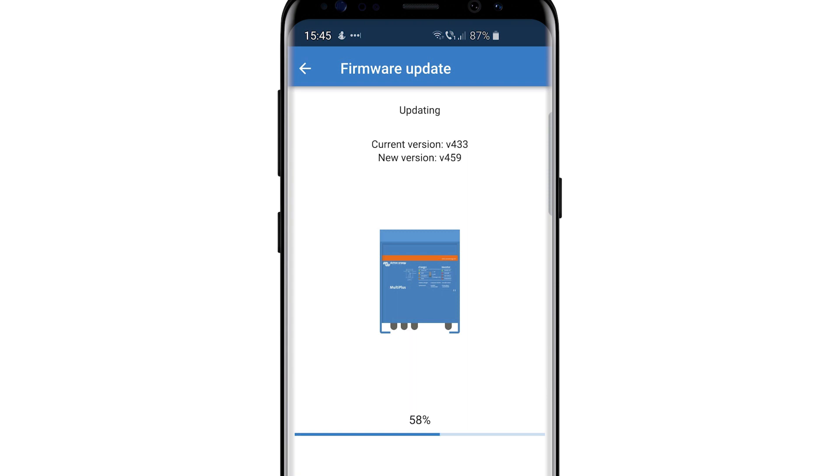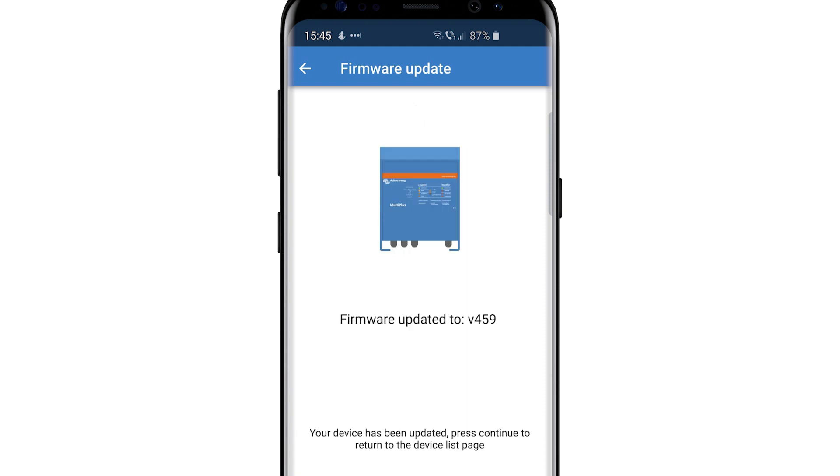Please note that updating the firmware as well as the configuration of our inverter chargers is to be carried out by trained professionals only.